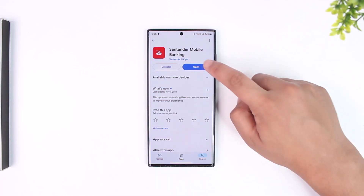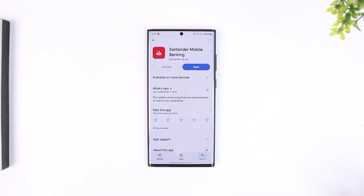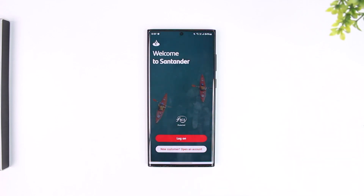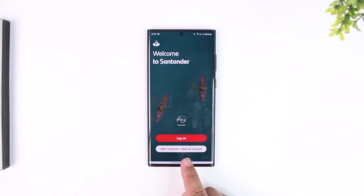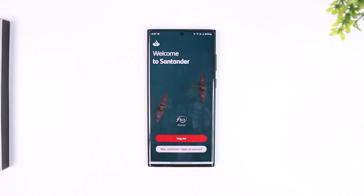Once you open it up, to log into mobile banking you must have registered, and to register you must have a real bank account with Santander. If you haven't registered yet, you can select 'New Customer - Open an Account' to create a bank account and mobile banking account.